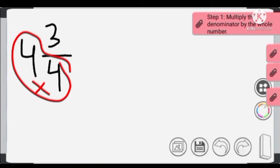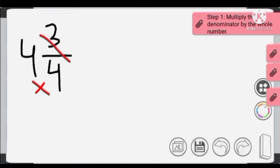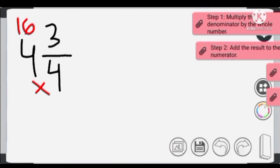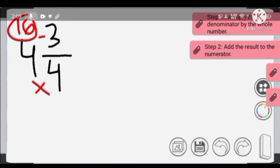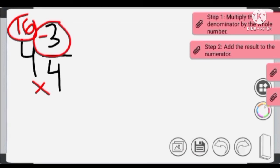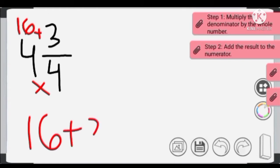4 times 4 equals 16. If it were 4 times 3 it would be 12, but since it's 4 times 4, the answer is 16. Step 2: we are going to add the result to the numerator. So 16 plus 3.